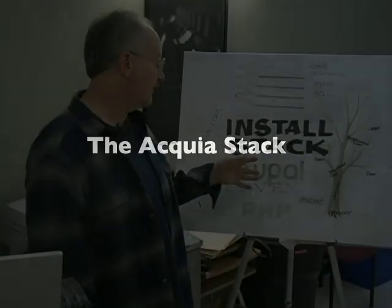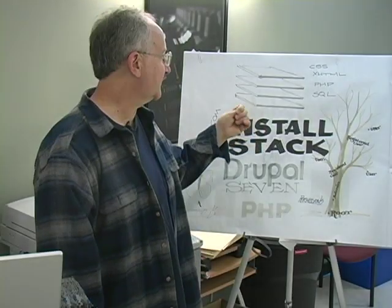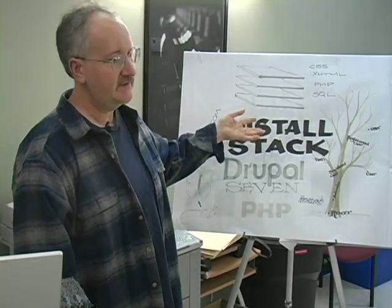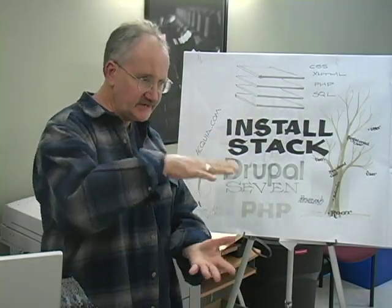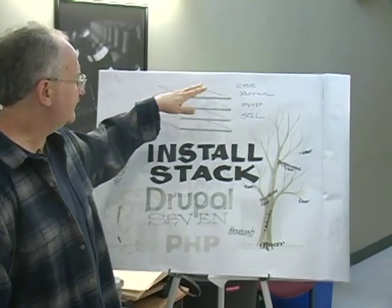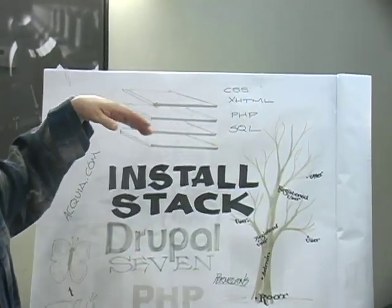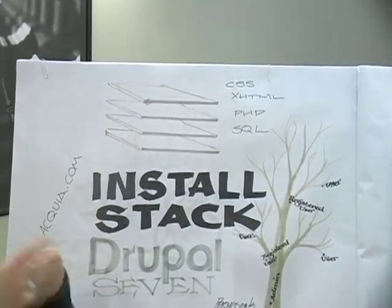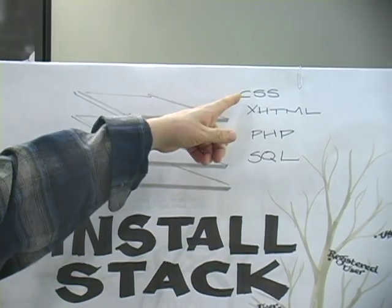We're going to install Drupal stack, and what the Drupal stack is - they call it a stack because it's layers. The top two layers are basically responsible for what you see: the CSS and XHTML.